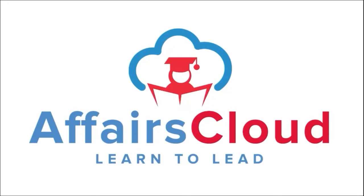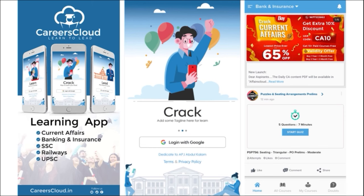Hello students, welcome to Affairs Cloud. My name is Vikas. We have an app by the name Affairs Cloud which you can download through the Play Store. Once you have downloaded the application and logged in using your Gmail ID, you will be redirected to a page with a UI that has options for Home, All Courses, My Courses, and Doubt Section.